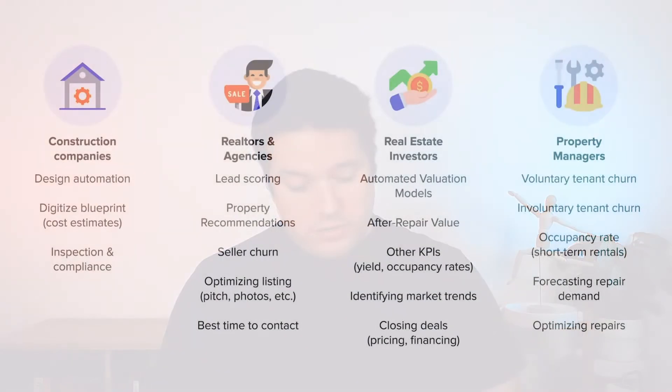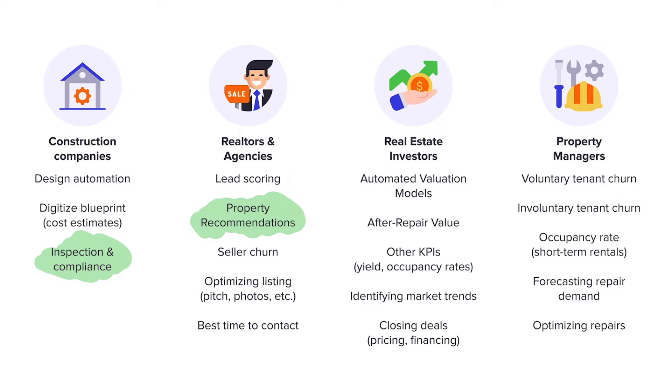So we have these 18 use cases where you can apply AI. We have experience on some of them - for example, in the construction part, we have already worked on inspection compliance detection. Then for the realtors, we have worked on property recommendations. Actually we won an open innovation challenge promoted by the world's largest real estate fund in Europe. Then for real estate investors, we have worked on automated valuation models and forecasting other KPIs. And for property managers, actually we won an open innovation challenge here for optimizing repairs - avoiding all the manual labor involved in scheduling and identifying the issues with apartments. And we are actually working on this right now. I'm able to record a video in the near future about how we solve this problem. So we have worked on use cases all over the place here in real estate.